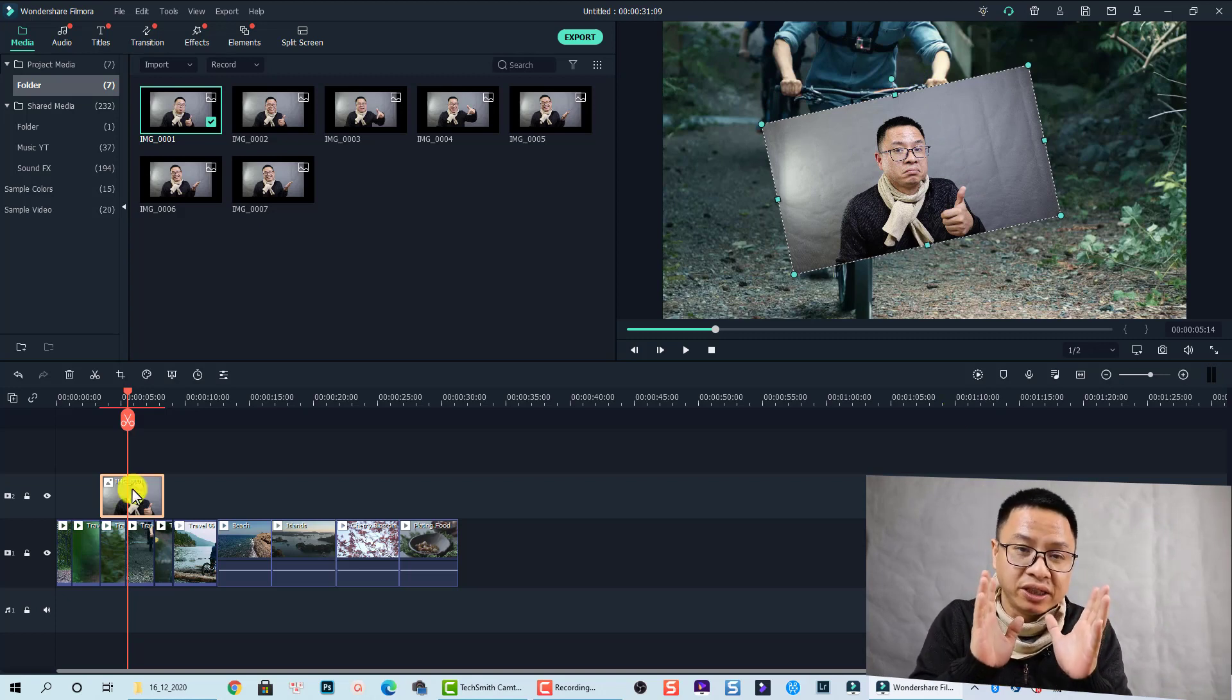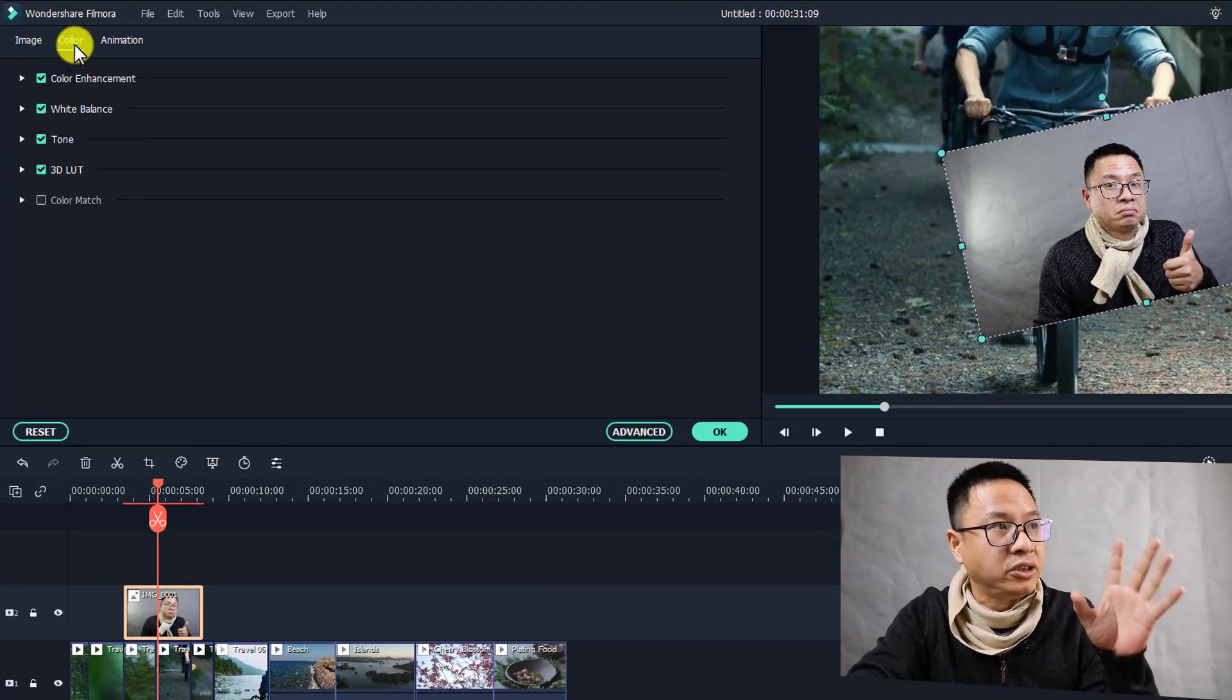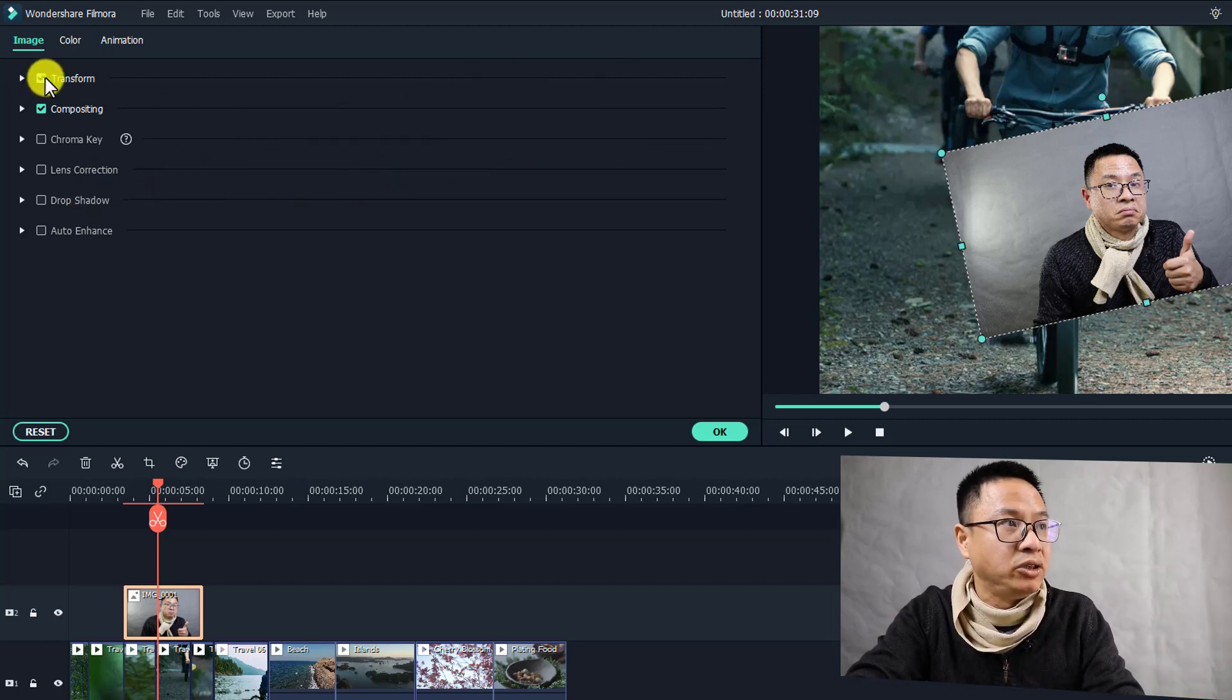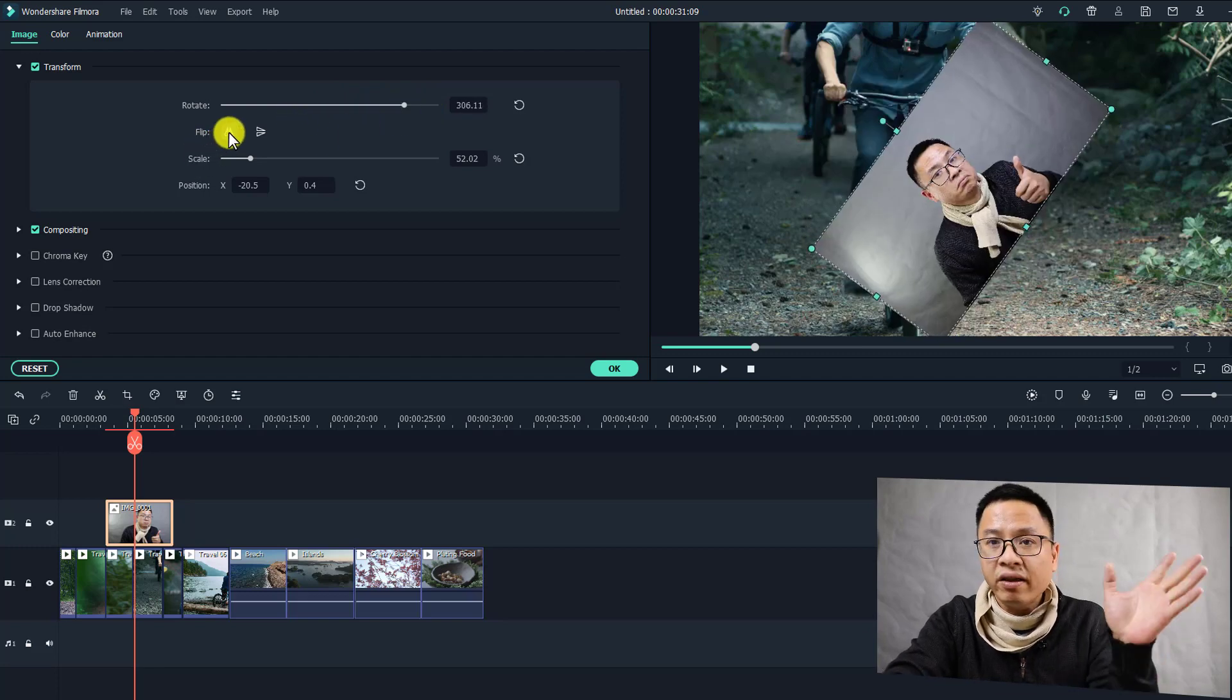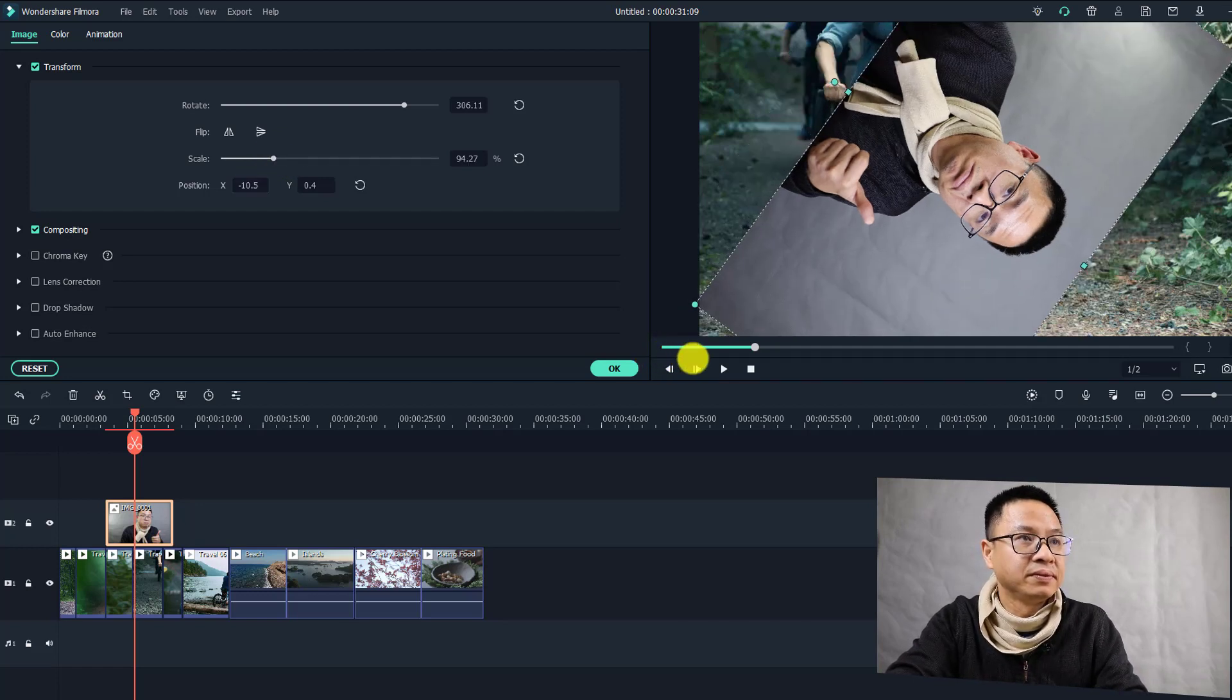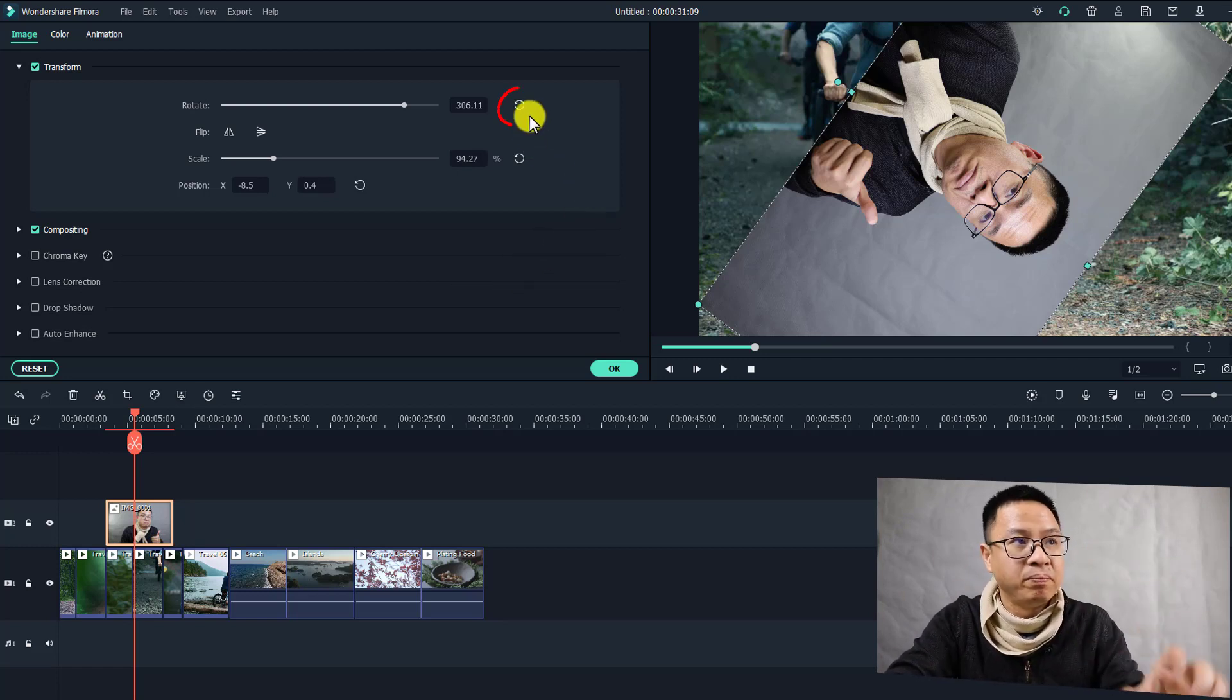To access your transform tab for your image, just double-click on the image. Here you see your image properties: we have image, color, and animation. The image tab has all the basic things like transform, compositing, chroma key, and drop shadow. In the transform section you can see here it is checked. Click on this dropdown menu. We have the rotation right here. We can rotate the image like this and we can also flip the image horizontally or vertically. We can scale up or scale down the image with this slider and adjust the position. That's how you can transform your image inside Filmora 10.